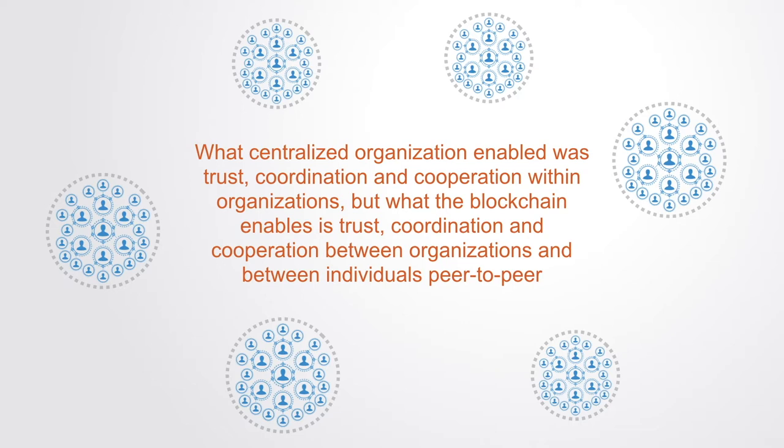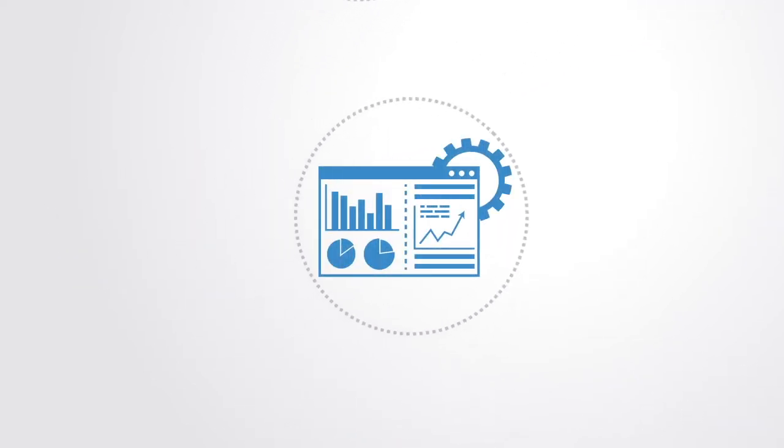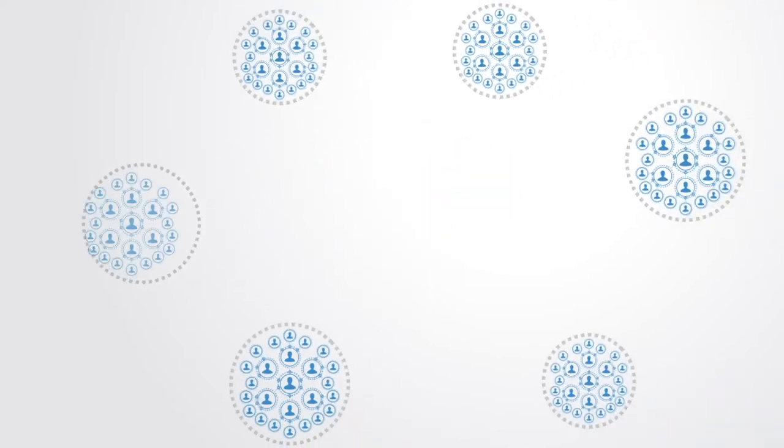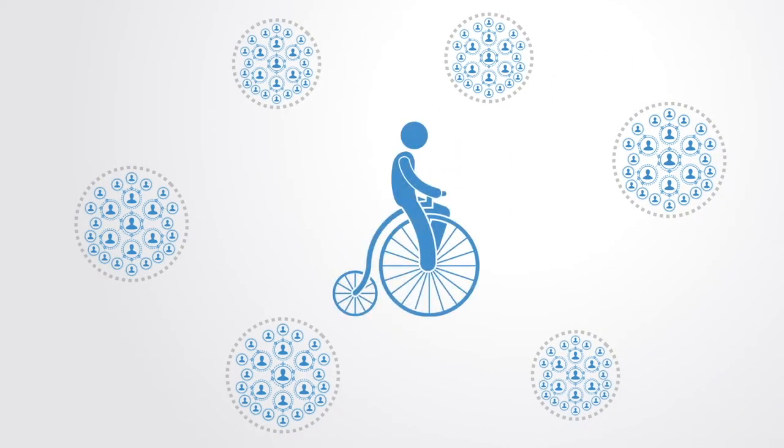If we look at how our society and economy is currently organized, we'll see many closed organizations that are internally optimized. But when we look at the inter-organizational space, it's extremely inefficient along many dimensions.